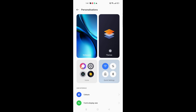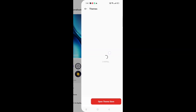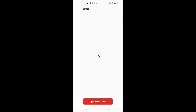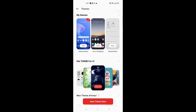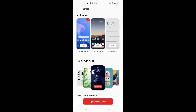When you move to Personalization, here you can see the Theme option. If you want to set a wallpaper, that option is also here. If you want to set a theme, just click on Theme. When you open the theme section, your internet should be turned on — it can be mobile data or Wi-Fi.